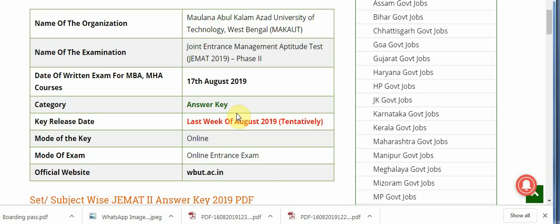Please subscribe to my channel. I will provide you information about the answer key and result as soon as it is released — you will be the first to know. If you have any queries, share them in the comments. Thanks for watching, stay updated, stay tuned.